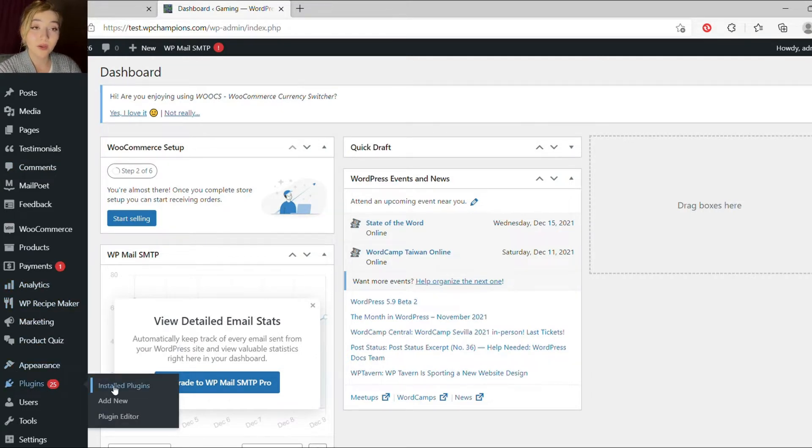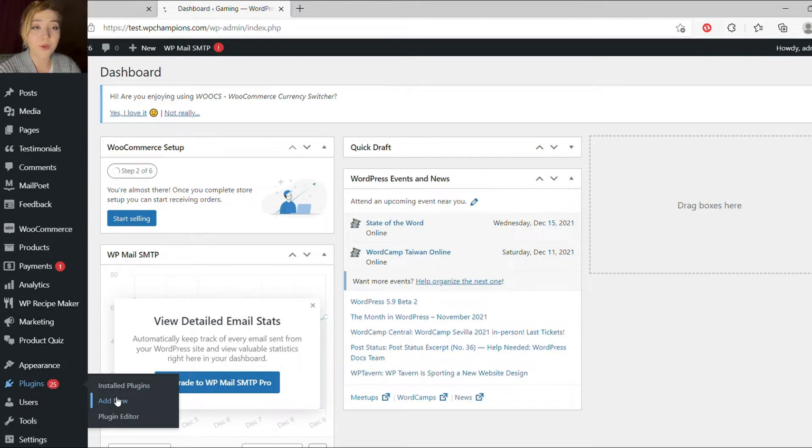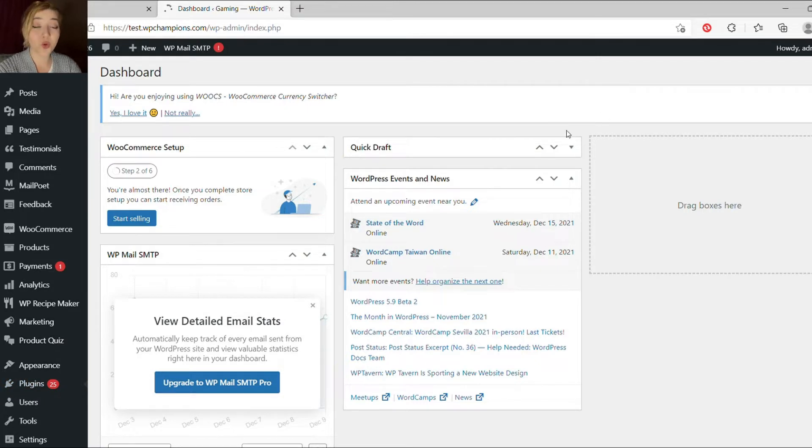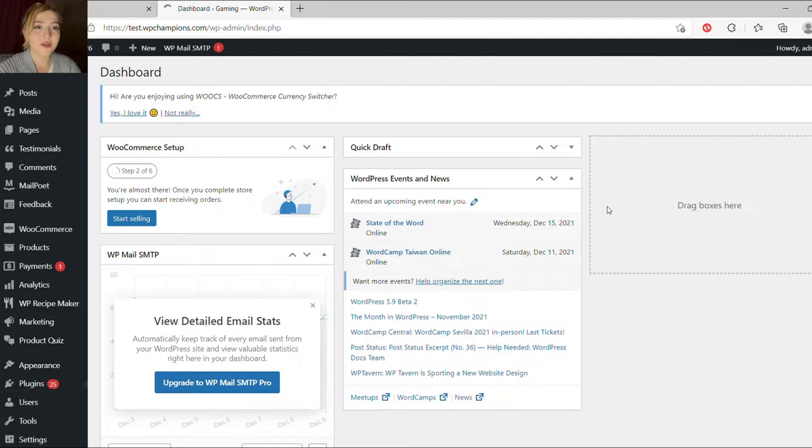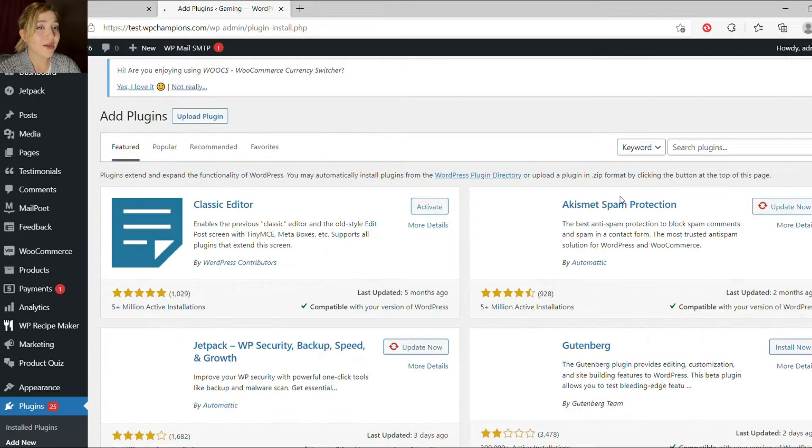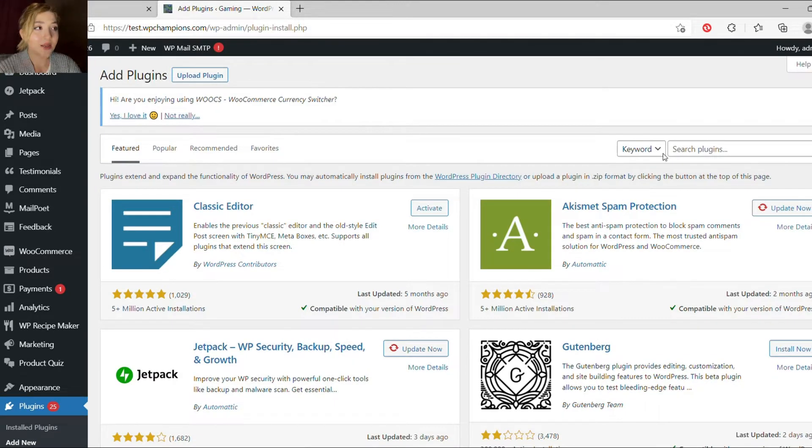So FAQ is basically an abbreviation form of frequently asked questions, and if you noticed, even in the plugins, when you want to purchase a plugin, especially the pro version of it, there always are frequently asked questions, for example, how to pay for it, or how to install it, etc.